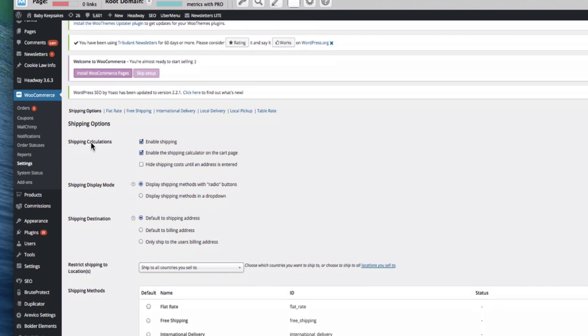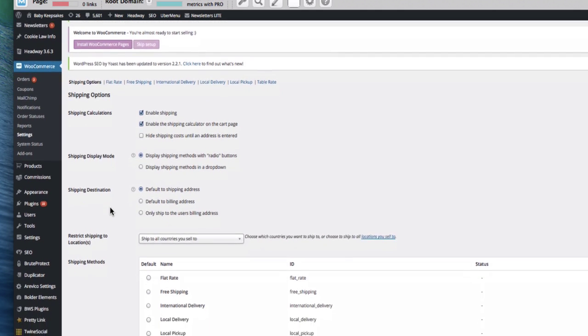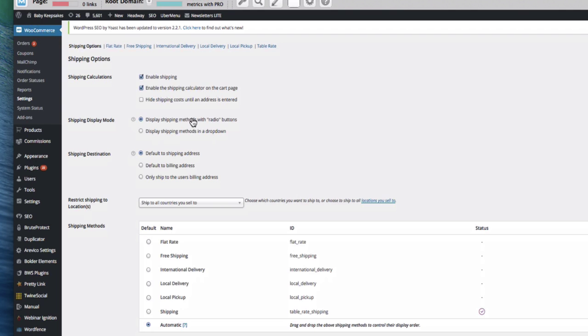On the shipping options tab, we've got enable shipping, enable shipping calculator on the cart page, display shipping methods for the radio or a drop-down, it's up to you. Shipping destinations, default shipping address, or default to billing address.